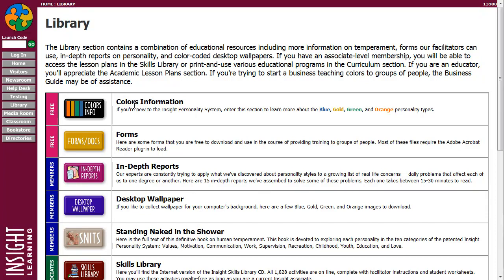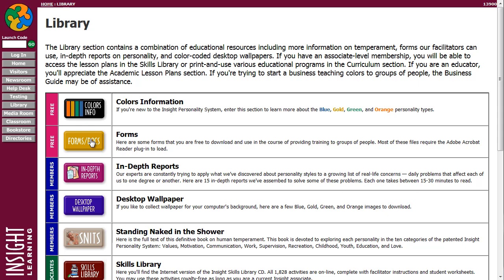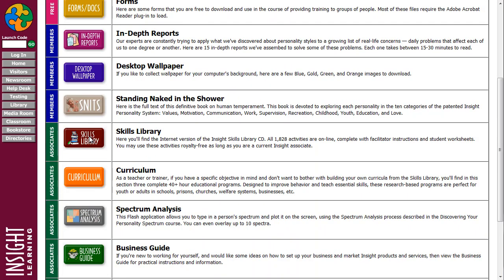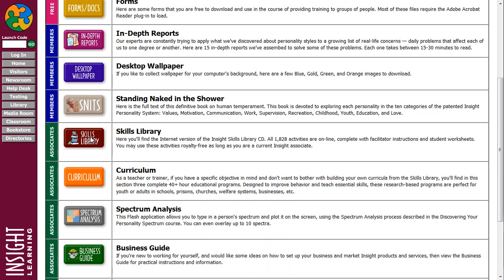This video will reference the Skills Library. You'll find the Skills Library in the general library section here on the website. Scroll on down until we see it. It is an associate level resource, which means if you have an associate level subscription, you're able to access the resources.